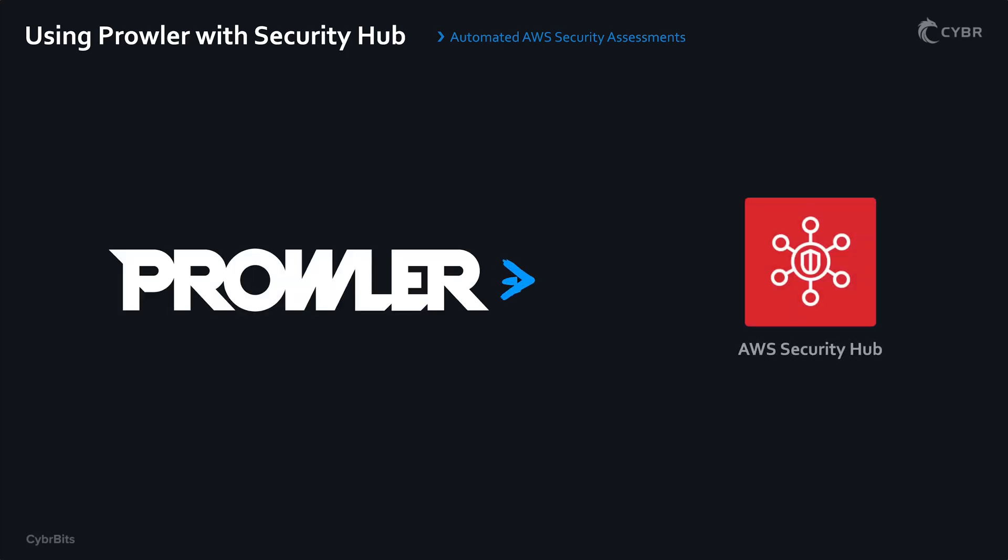In this project video, let's learn how to set up Prowler to push findings to Security Hub in AWS.